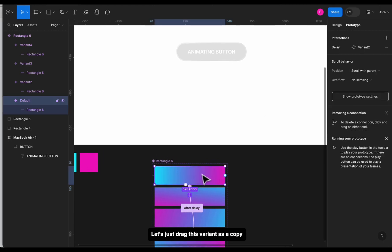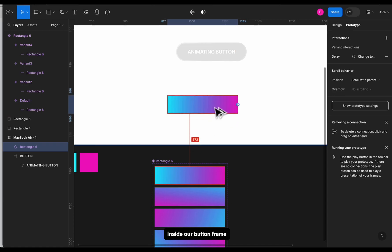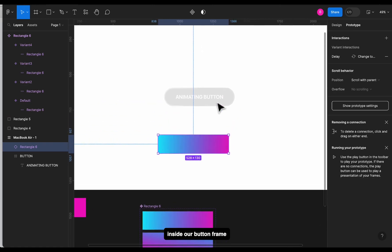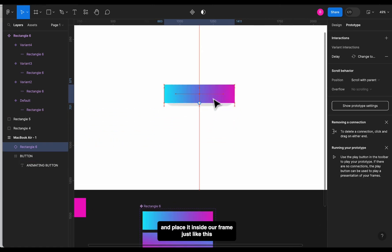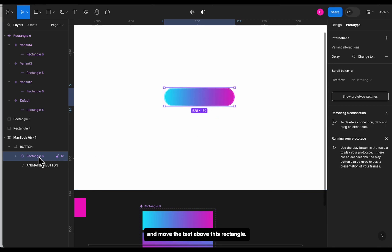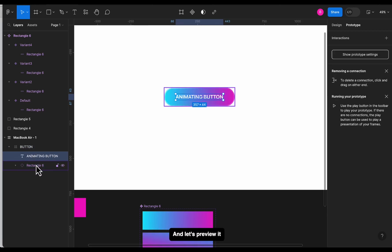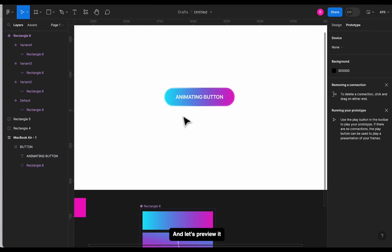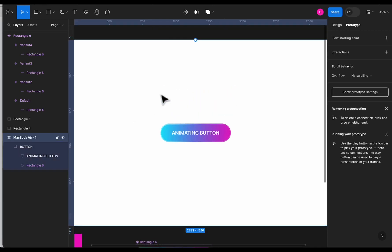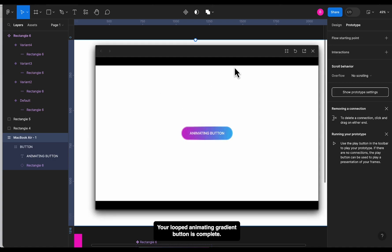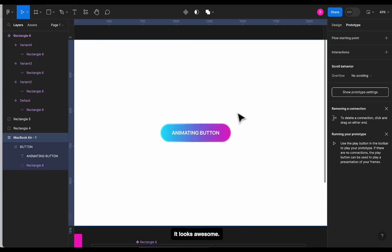Place it inside our frame just like this and move the text above this rectangle. And let's preview it. And there you go, your looped animating gradient button is complete. It looks awesome.